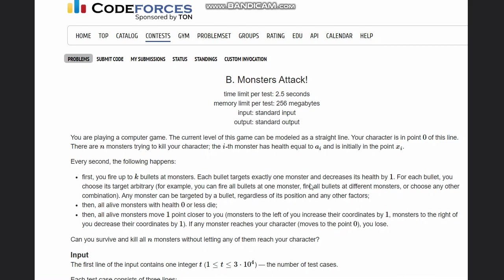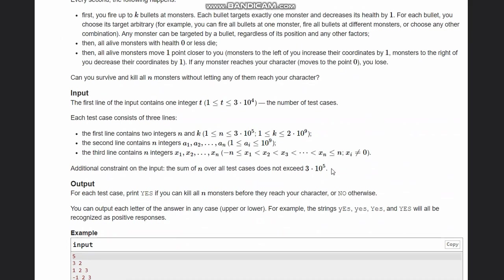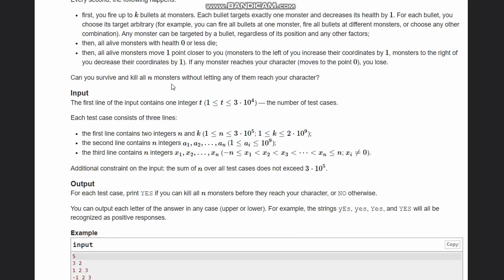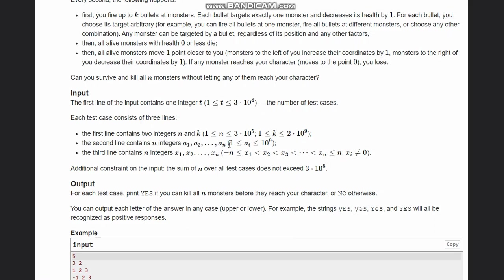Here is the input format. T is the number of test cases. We are given two integers n and k, where k is the number of bullets and n is the number of monsters. For every n monsters we have a1 to an, where a1 to an is the power of that monster, and x1 to xn is the coordinate of that monster.